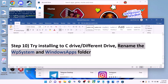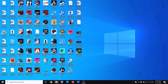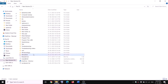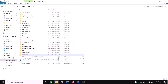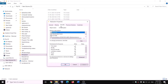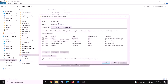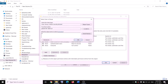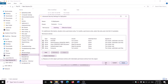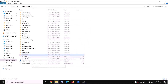The next step is to rename the WpSystem and WindowsApps folder. Open File Explorer, go to This PC, and open D drive. You'll see the WpSystem folder — if you try to rename it you'll get an error. Right-click on WpSystem, select properties, go to the security tab, and click advanced. Click on change, type 'everyone', click check names, then click OK. Check the box that says 'replace owner on subcontainers and objects', then click apply and OK.